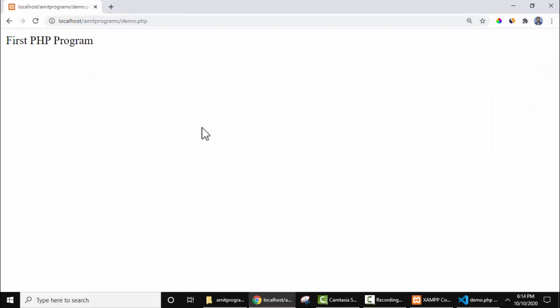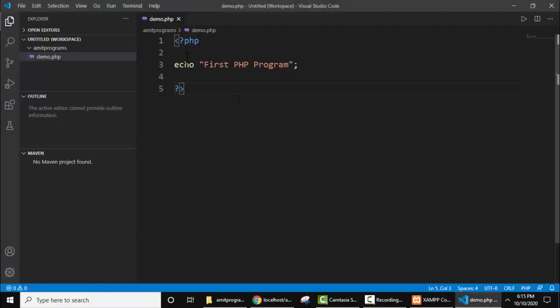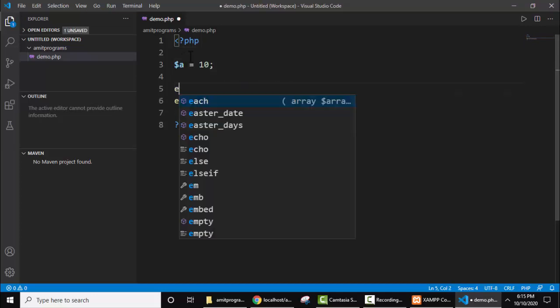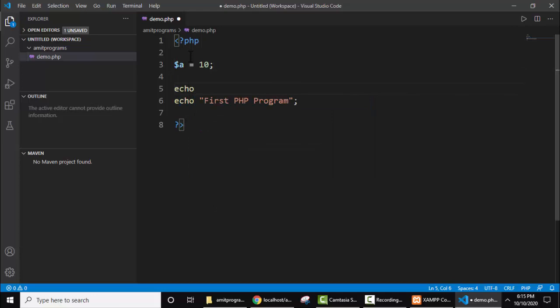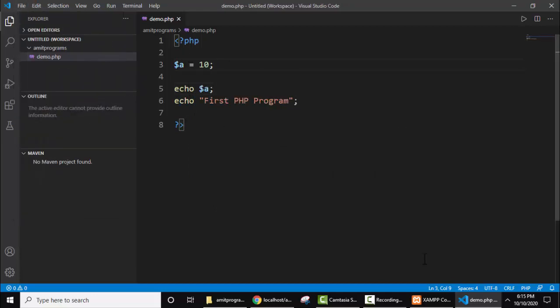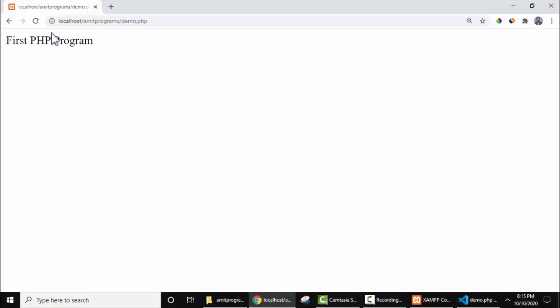Here you can see our output is visible: First PHP Program. Now let's change it and add something new. Now save it. Let's see how it will run. Just go to the browser, refresh. Here you can see 10 is visible.